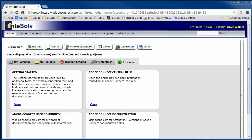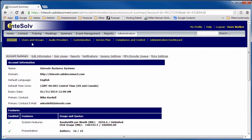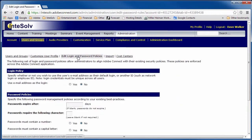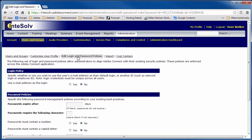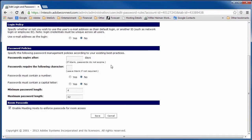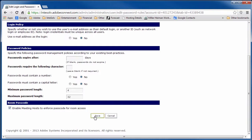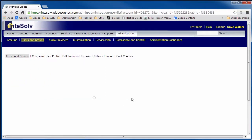To enable the meeting room passcode feature, the administrator can go to Administration, Users and Groups, Edit Login and Password Policies. Scroll down to the bottom of the page and make sure that the Enable Meeting Host to Enforce Passcode for Room Access checkbox is checked. Make sure to click the Save button if you made any changes.